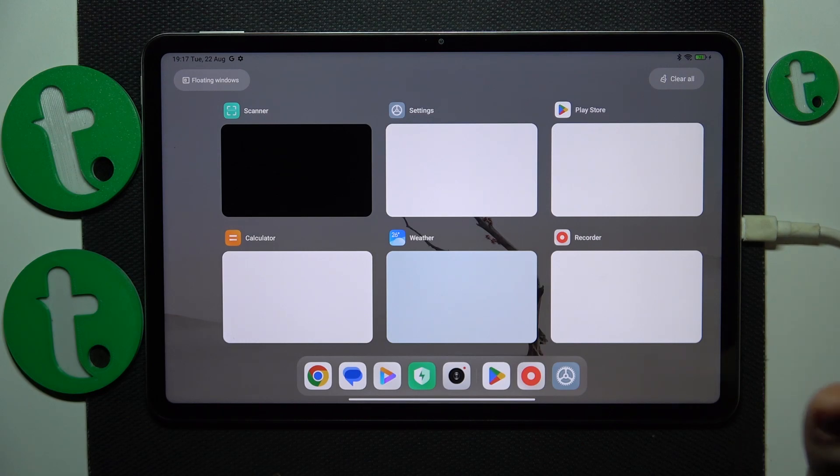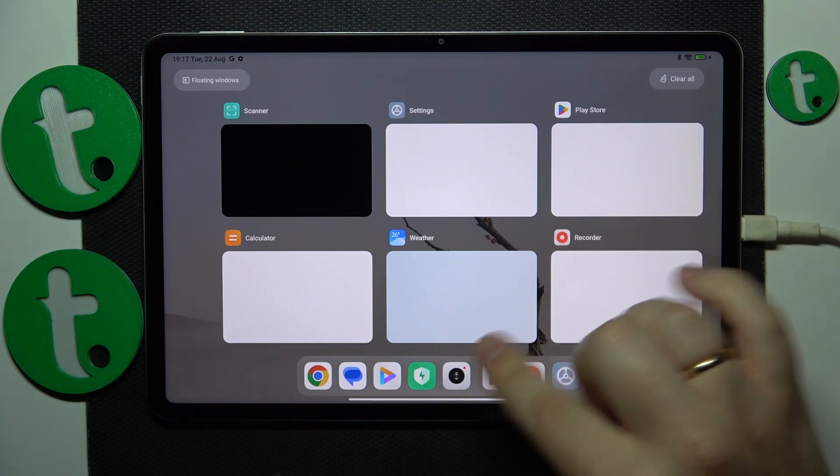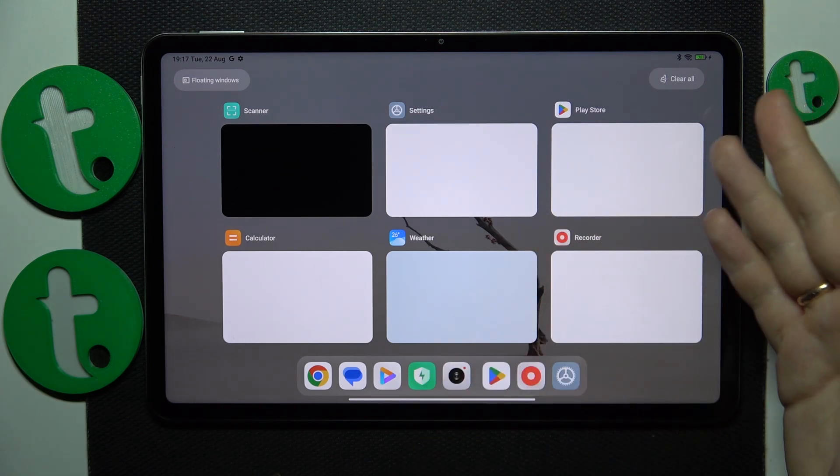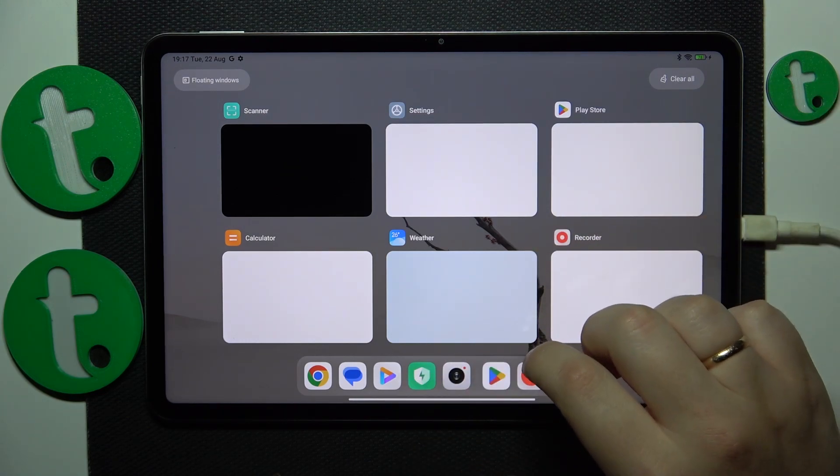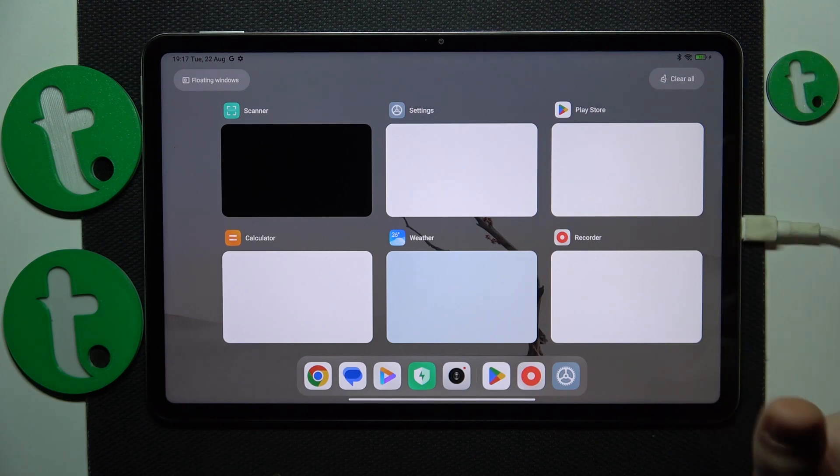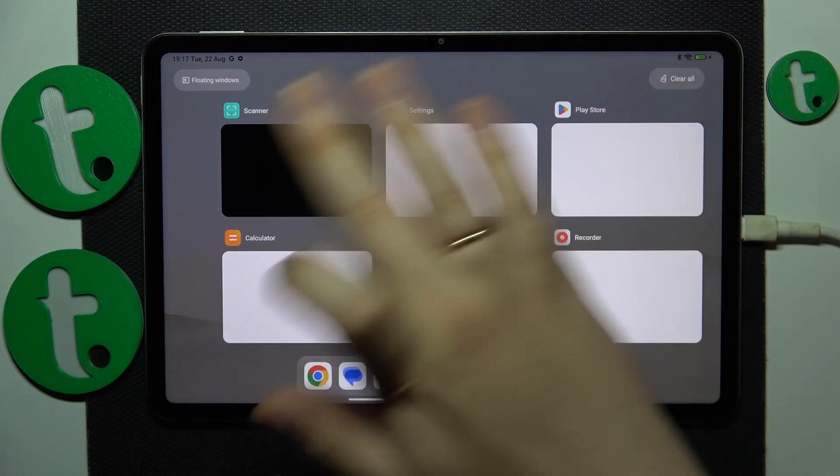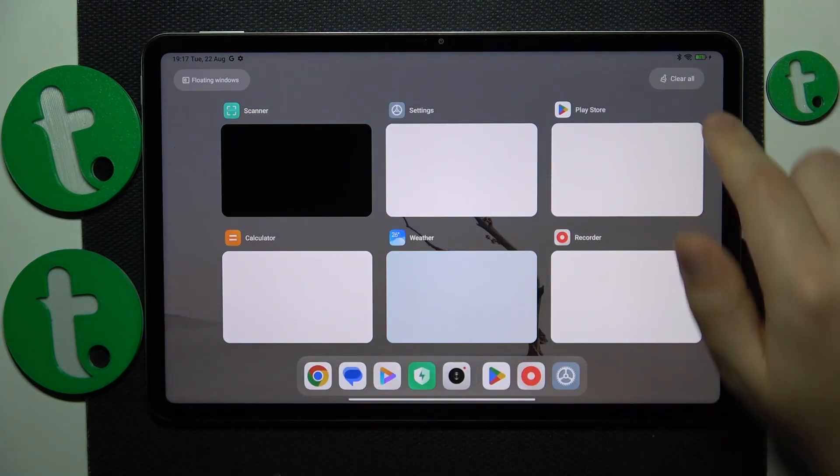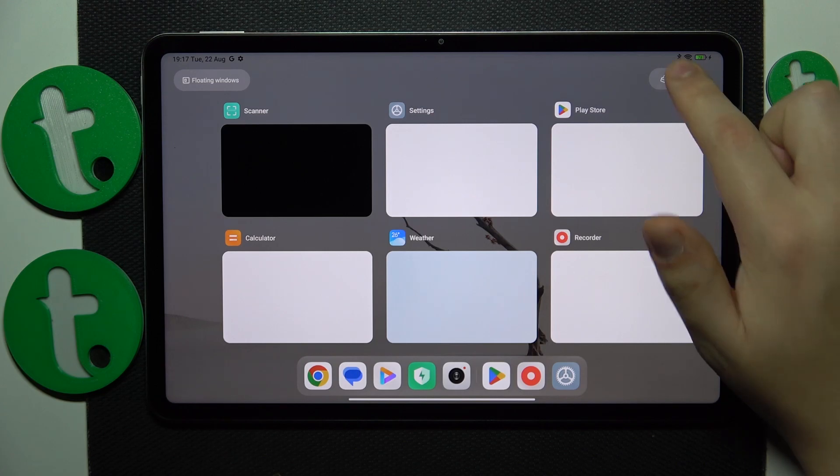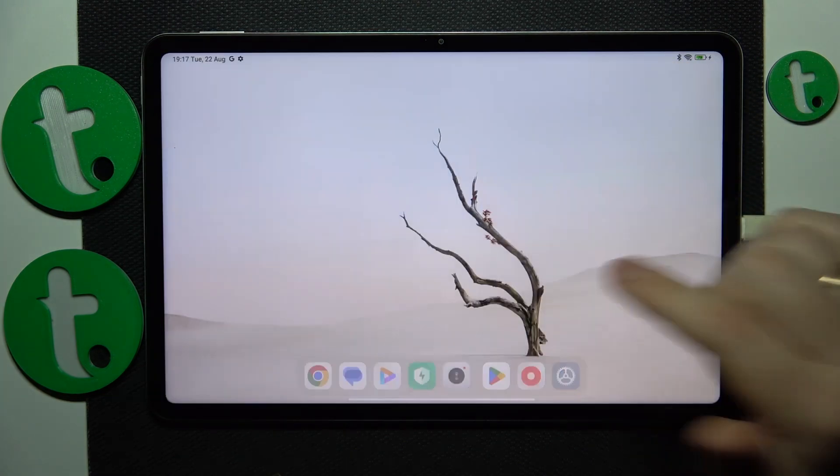If you have the button system navigation you'll have the dedicated button so tap on it instead of making this gesture. But once you've made it to the recent apps section just tap at the clear all option like that.